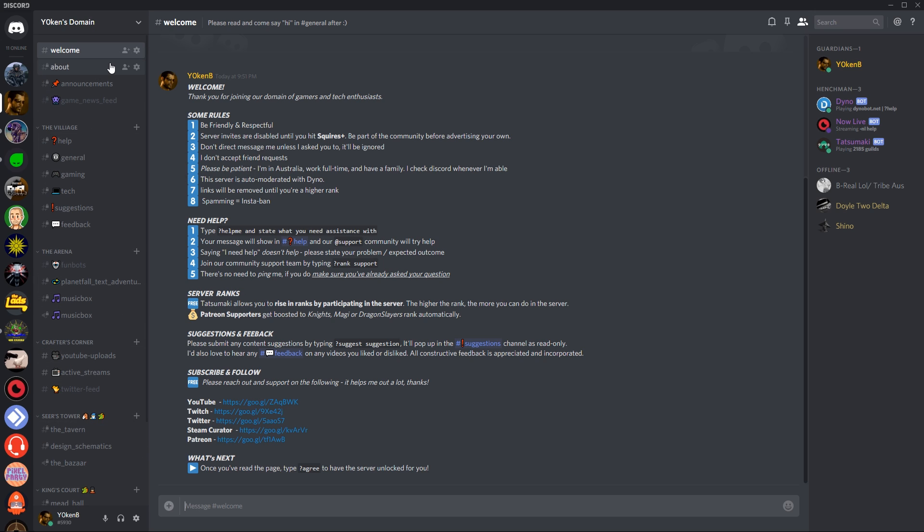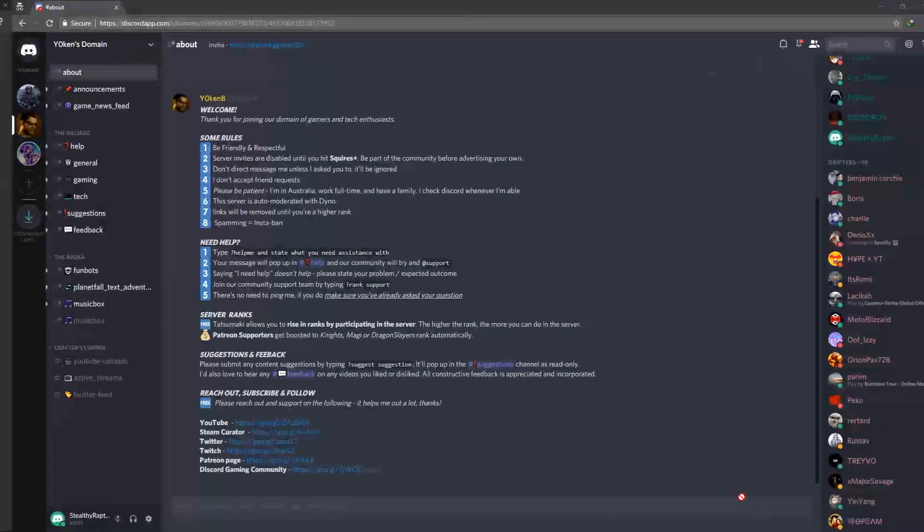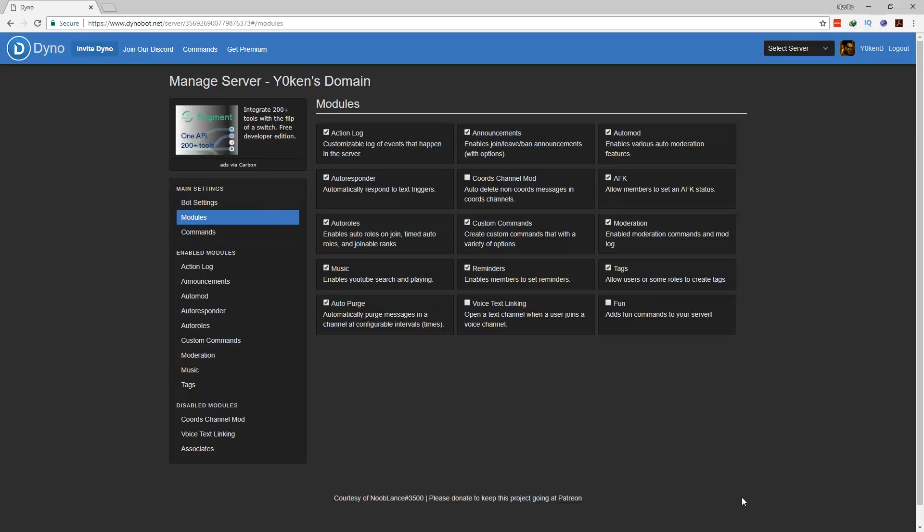You're pretty much done now. The only other thing that you need to do is the agree command, and for that we need to go to the Dinobot website.